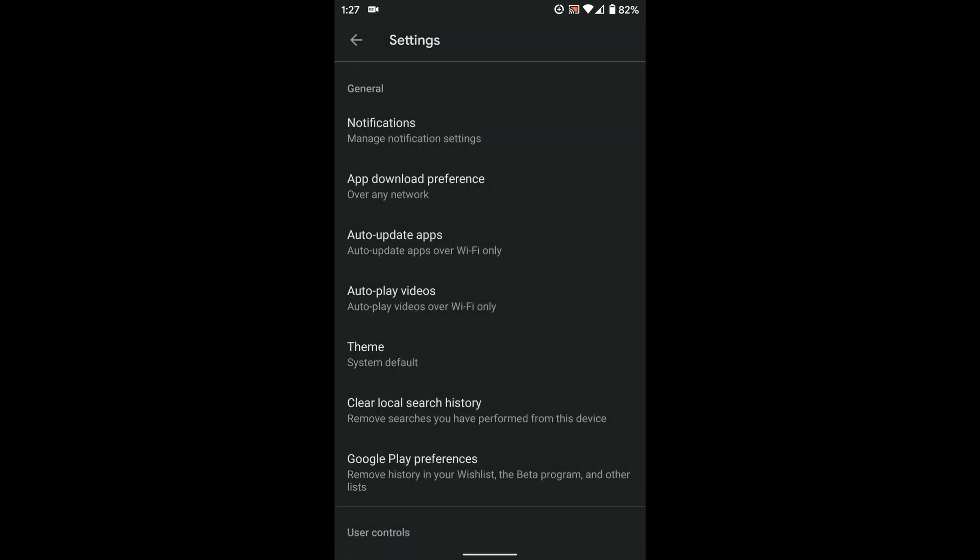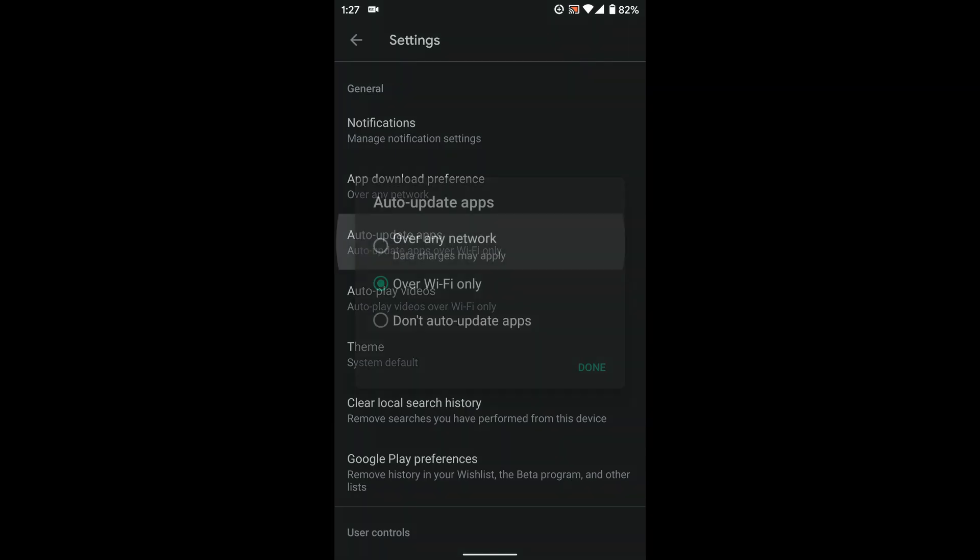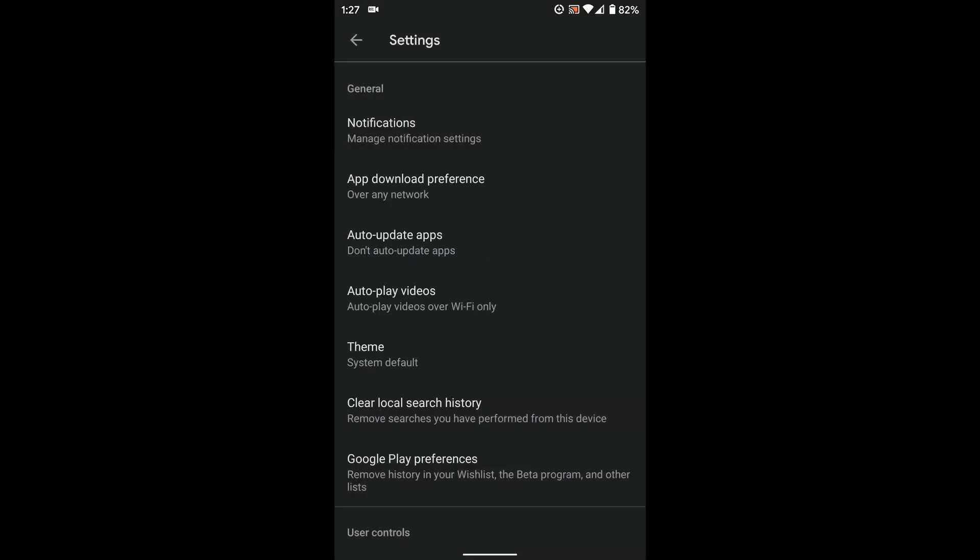If you want to disable auto app updates for all of your applications, click the auto update apps option and just change it so it says don't auto update apps and done.